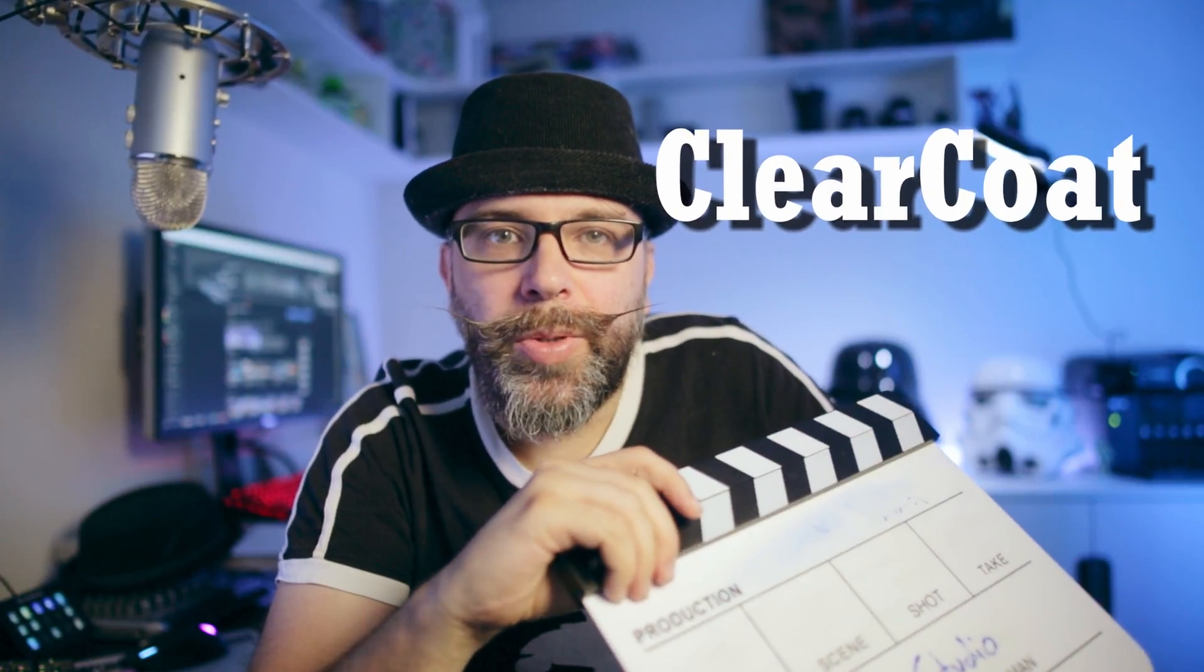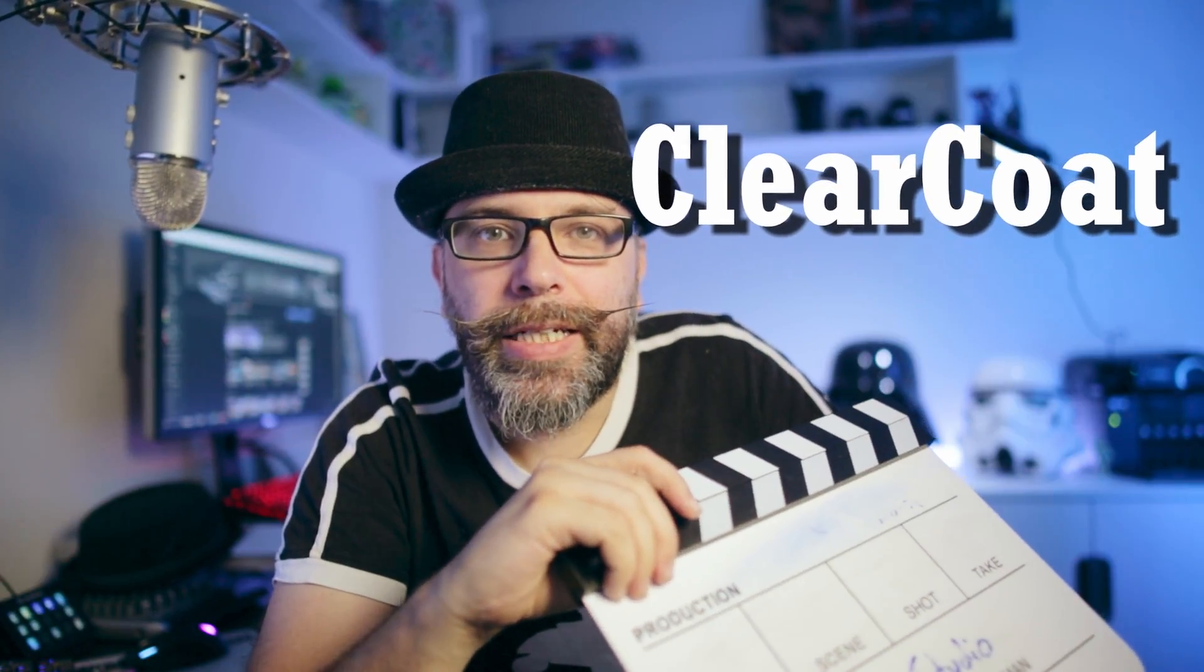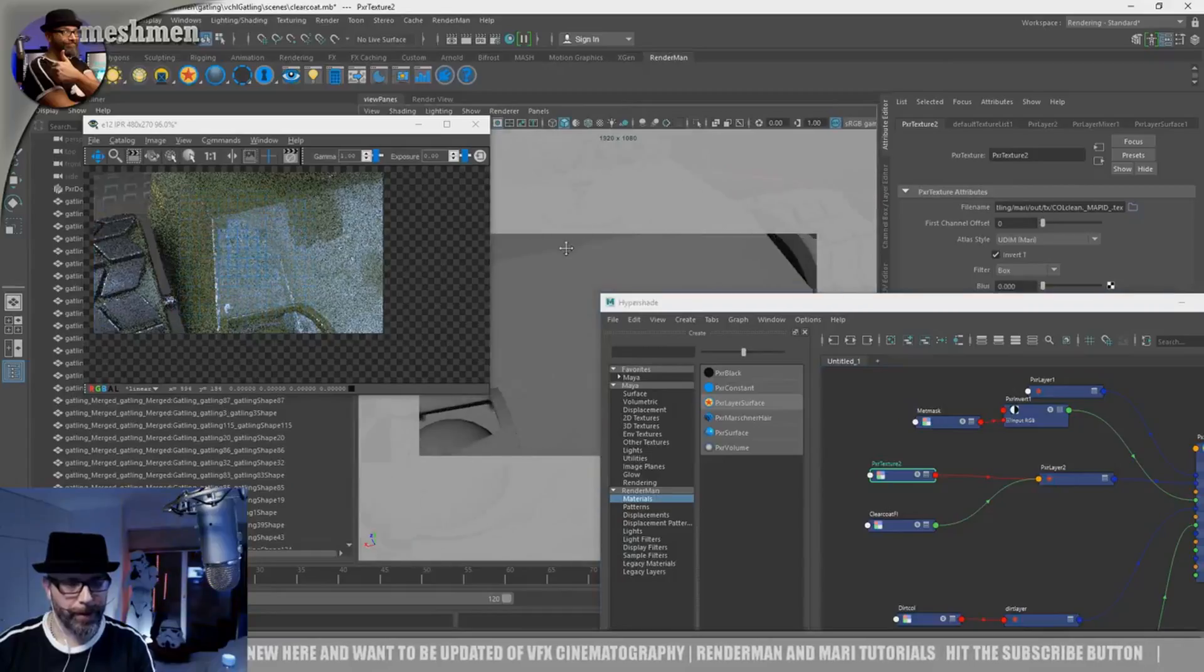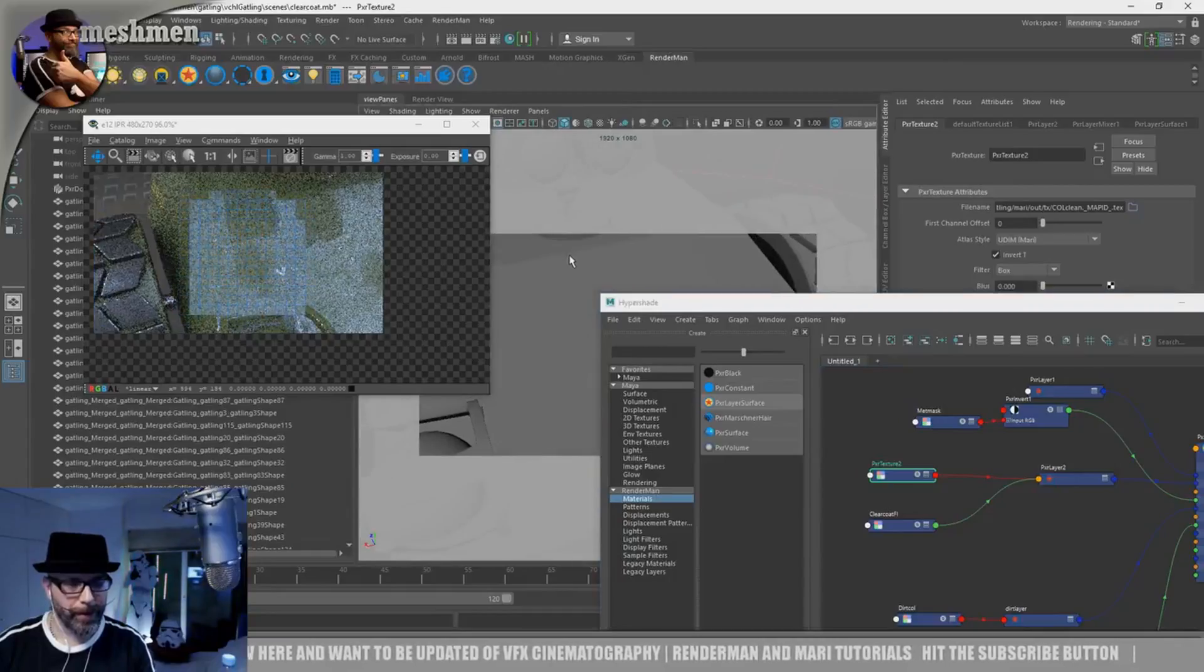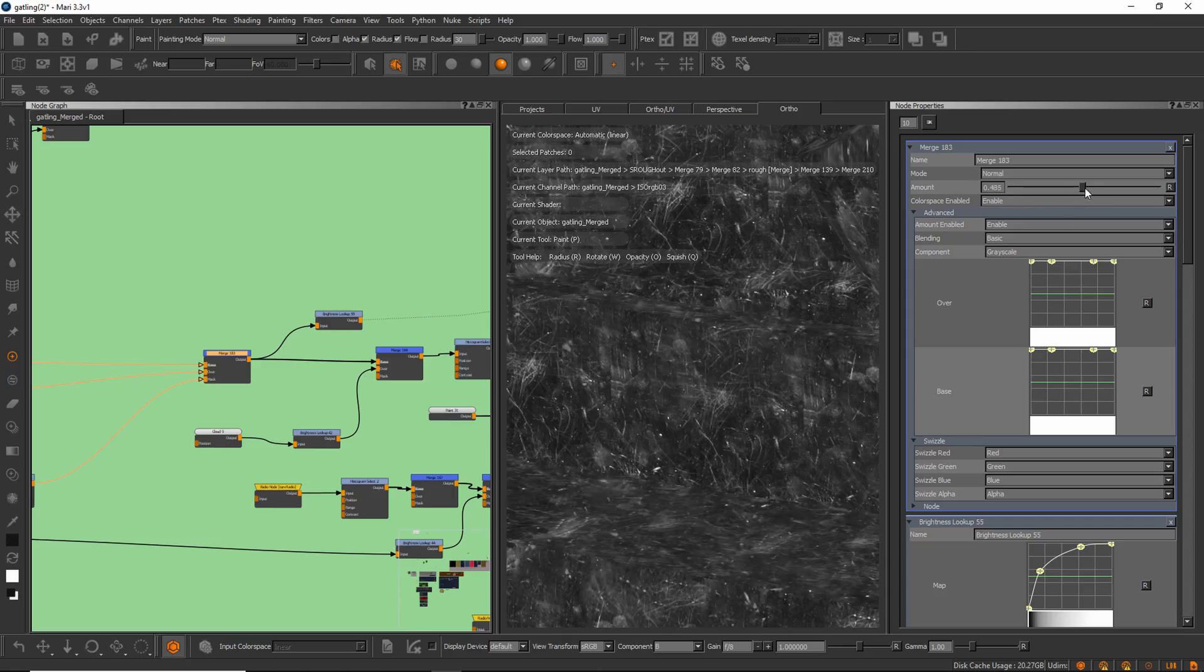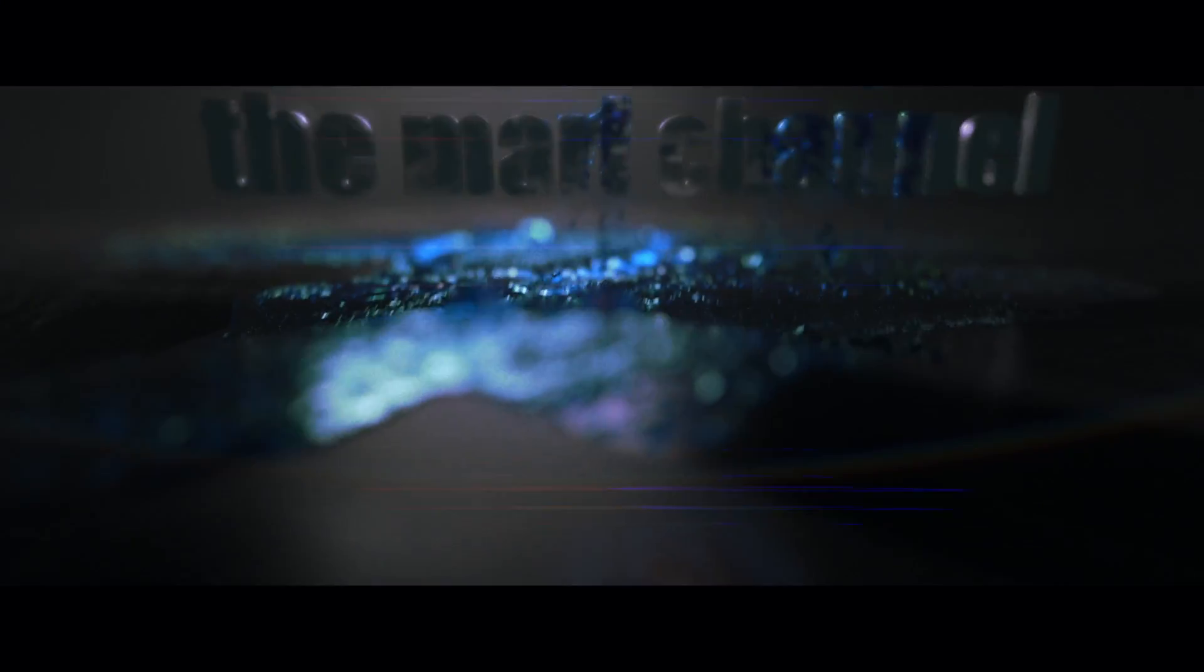Clear coat in shading is a way to add like a lacquer, and I'm going to dissect my clear coat material in Mari node-based. So let's dive into it now.